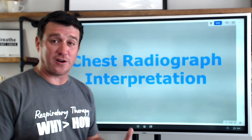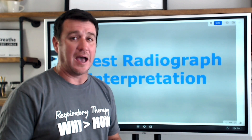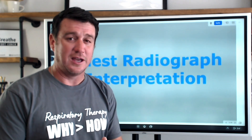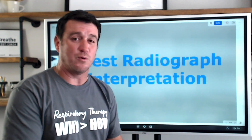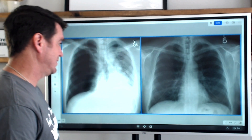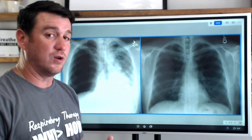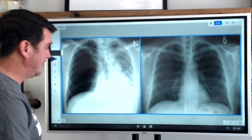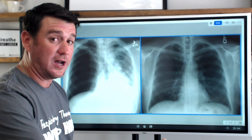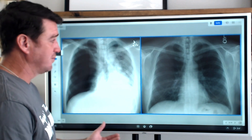We're going to be breaking down another abnormal chest x-ray in this video. Before I break it down, I'm going to give you a chance to test your own knowledge. Can you identify what type of chest x-ray we're looking at? There's one here as a point of reference that's normal, and the other one is abnormal. Which one is which? Go ahead and pause this video right now.